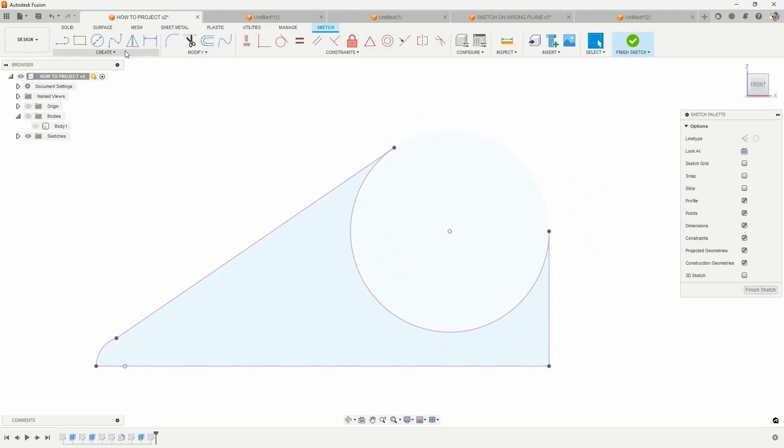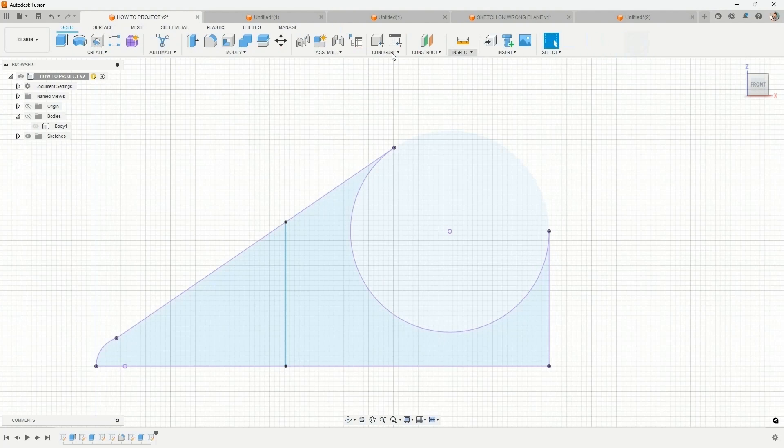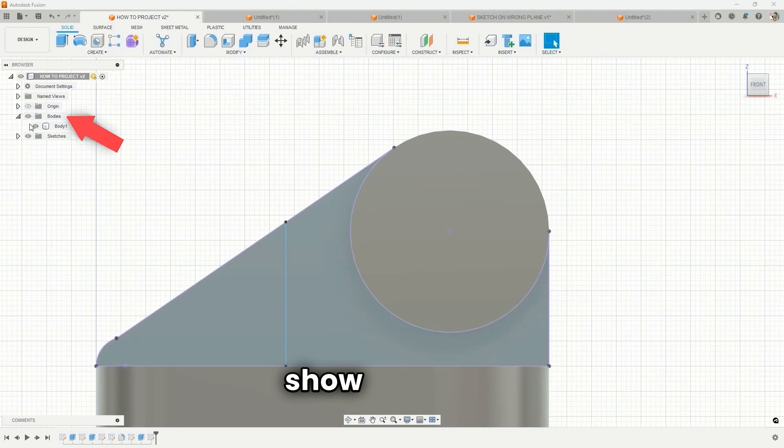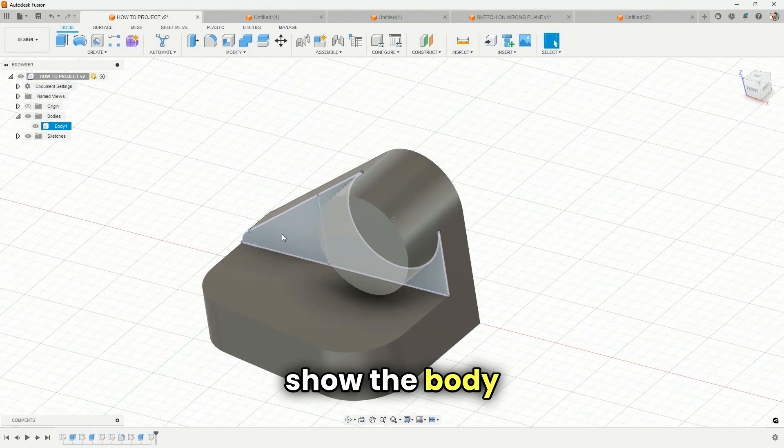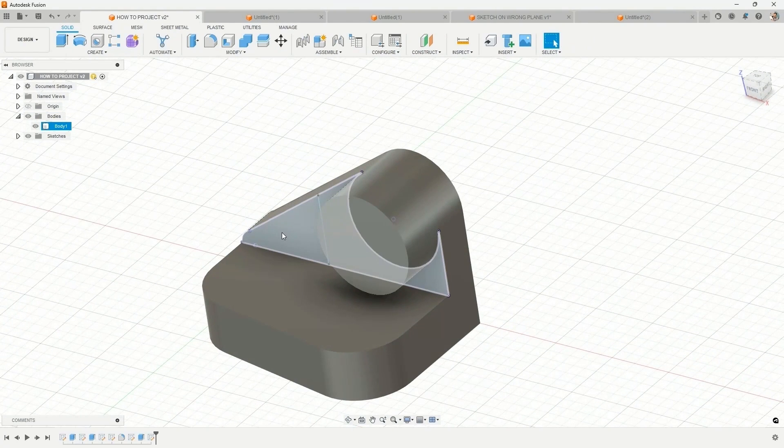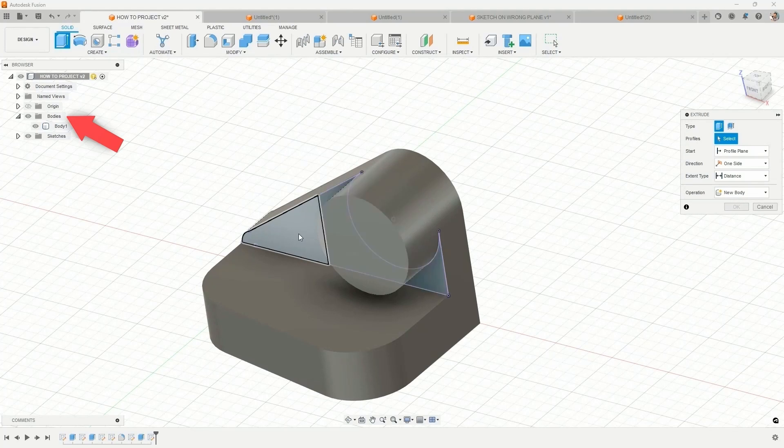If we come and look straight at it, I'm going to add some sketch geometry right here, finish the sketch, turn the body back on, show the body, and now you can see I have this sketch entity that I can reuse.